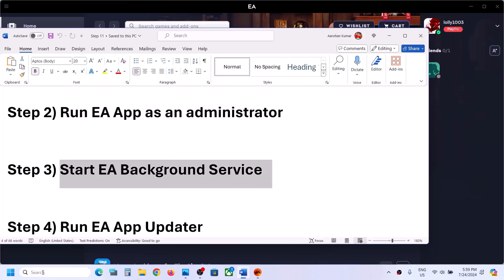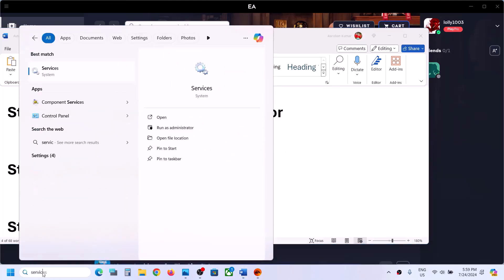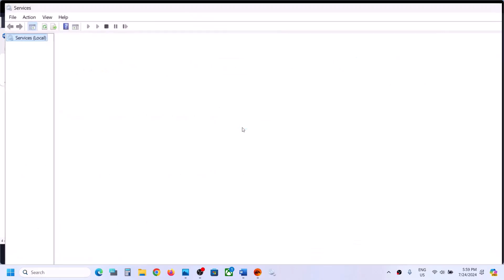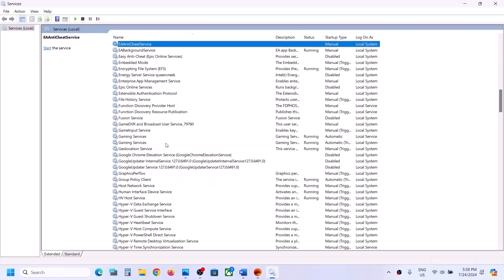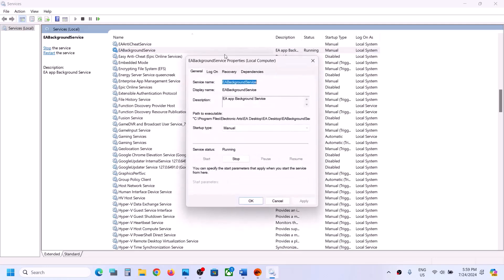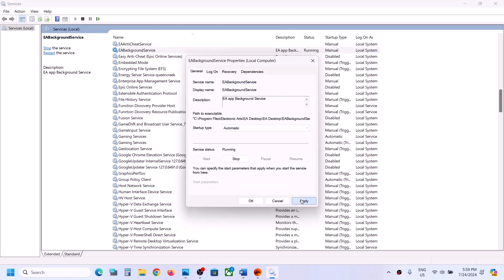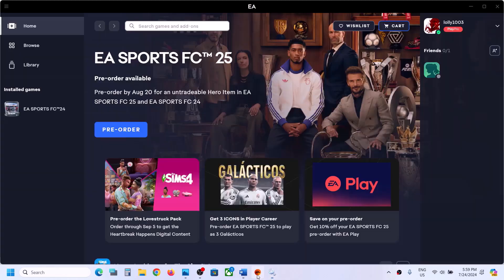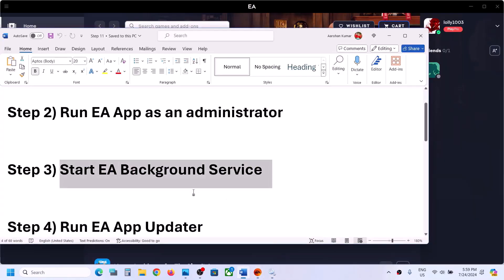If still not working, the next step is to start the EA background service. Type services in the Windows search box and open Services. Find EA Background Service and double-click it. Make sure the startup type is set to Automatic, click Apply, and if the Start button is available, click Start. Then try to launch the EA app and check.